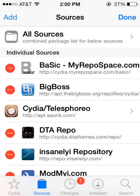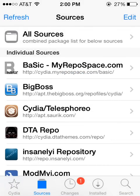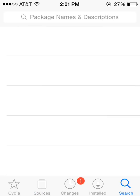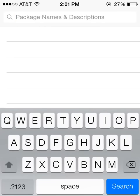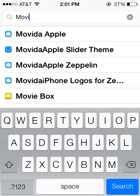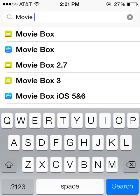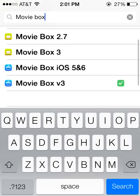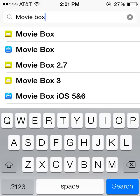Once we have got that added, we should see the DTA repo in our list of sources. So once you see that, you can go ahead and select Search. And we are going to search for MovieBox. And it is two different words. Movie, space, box.